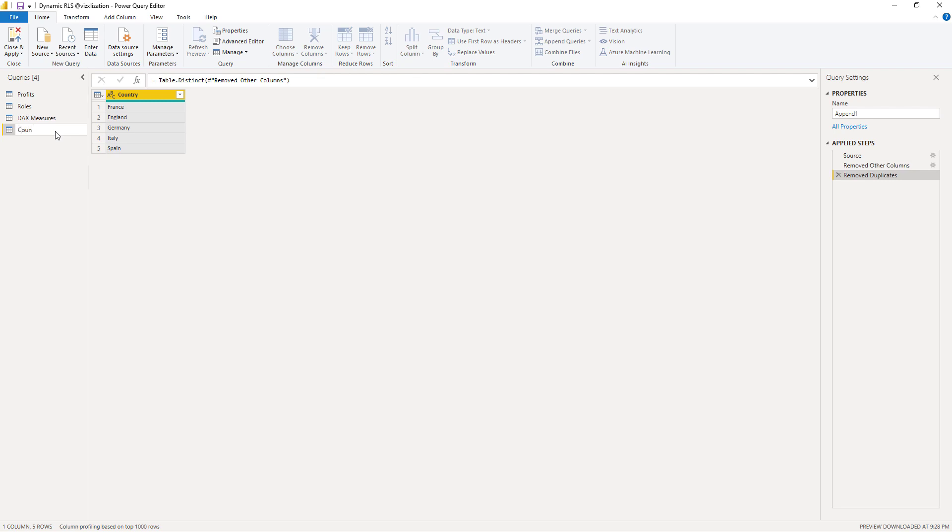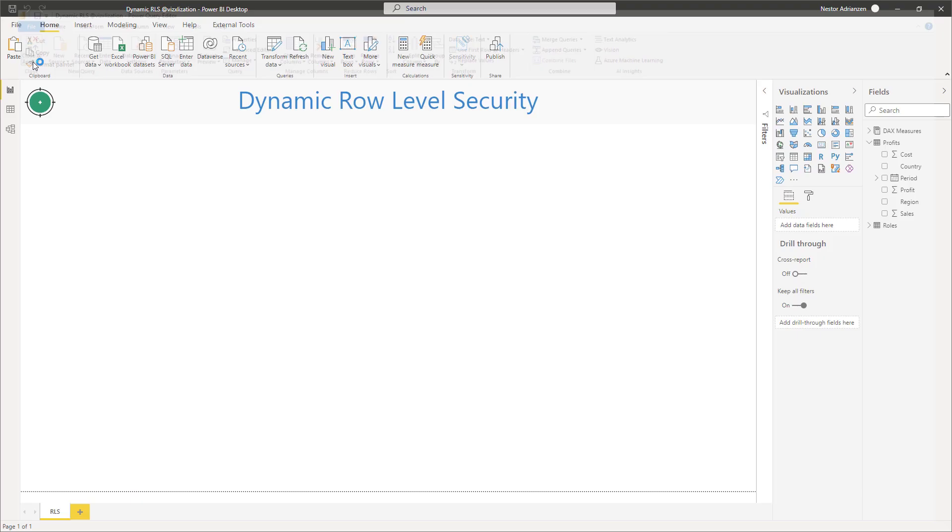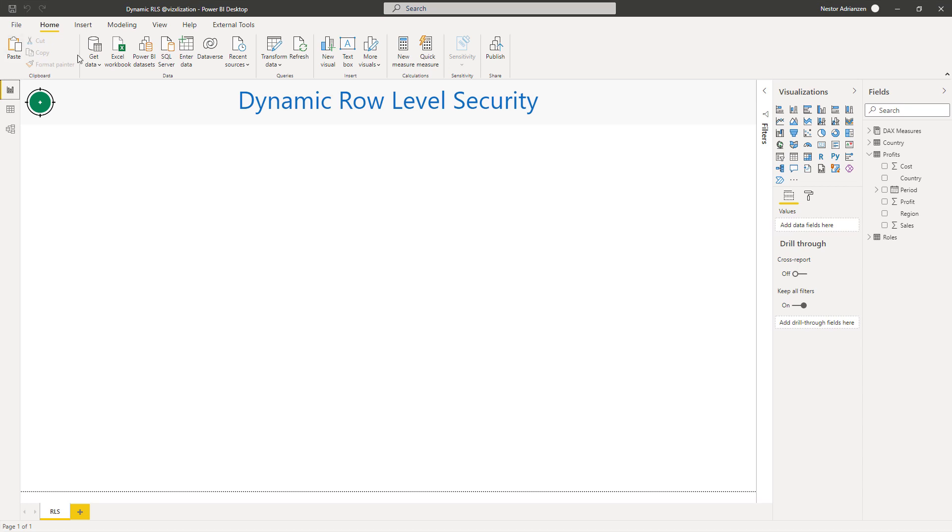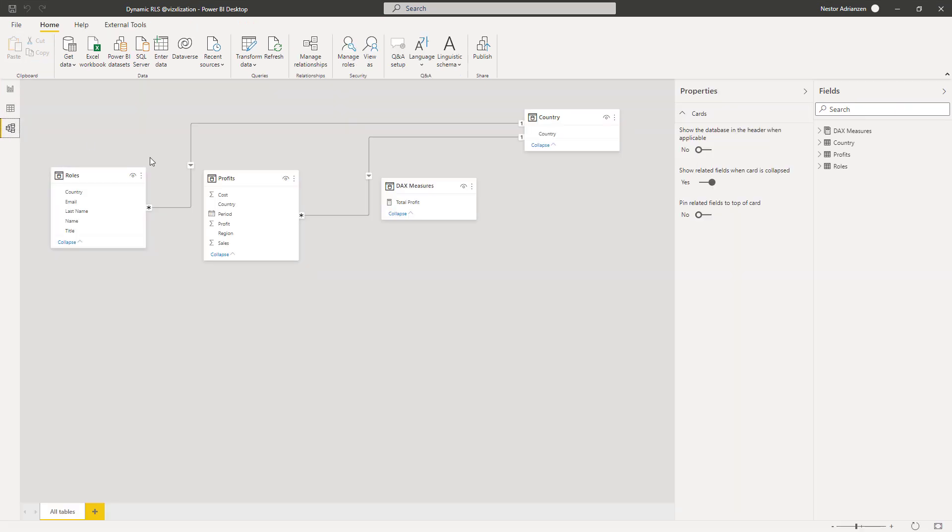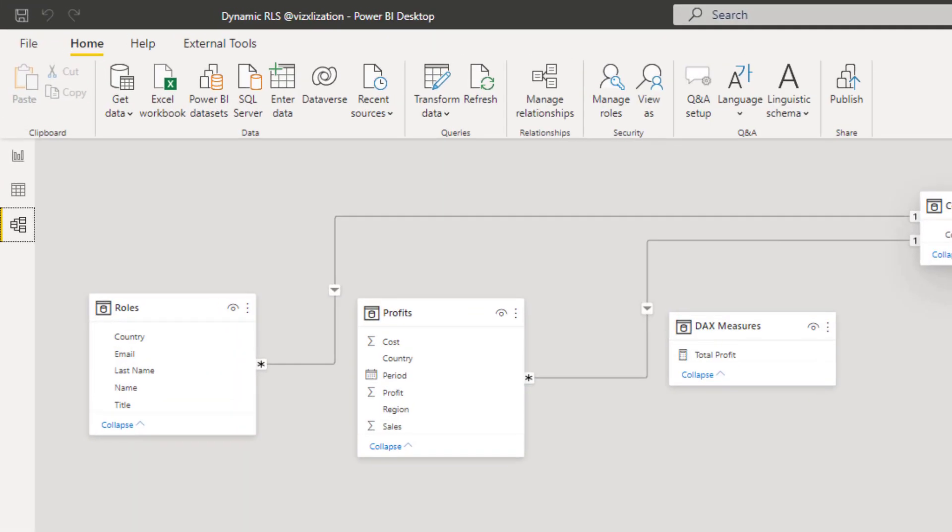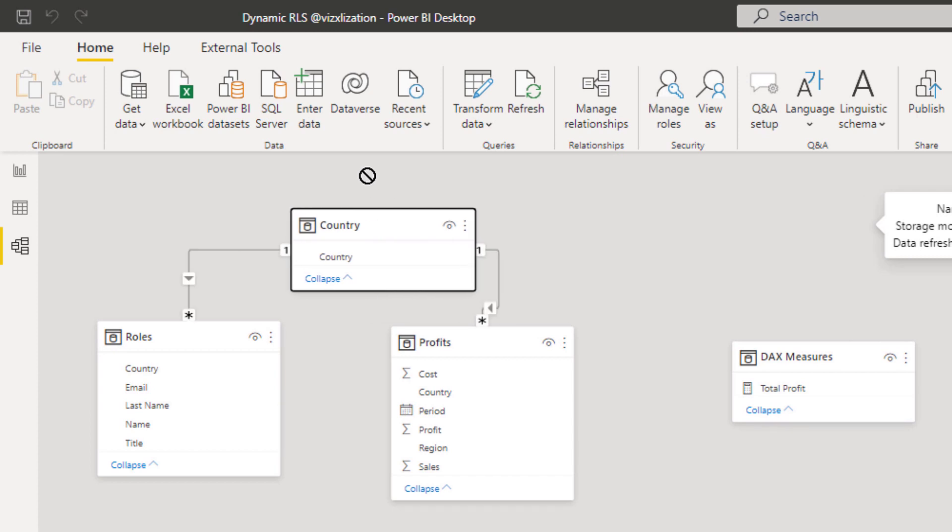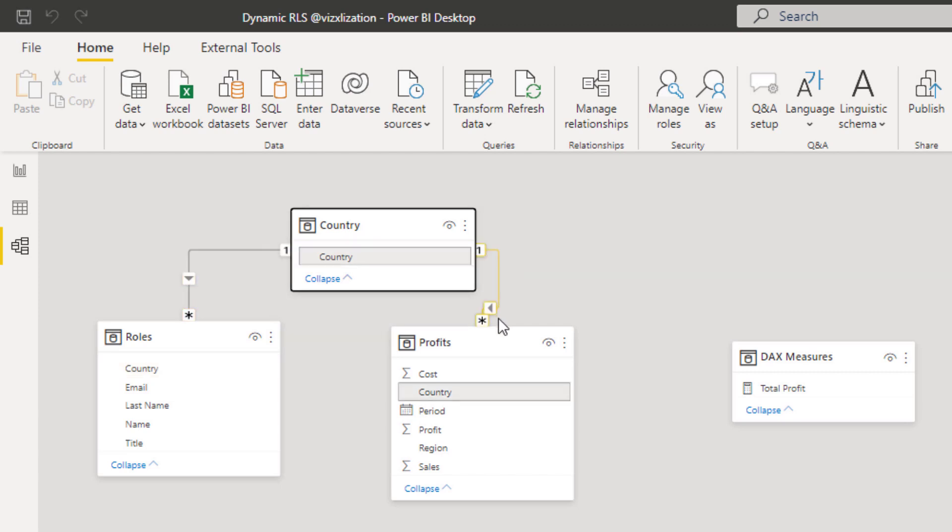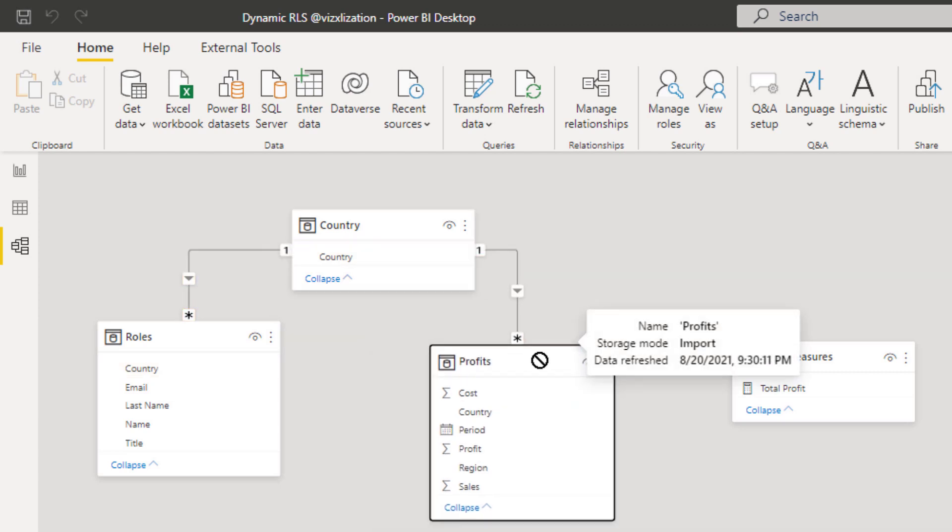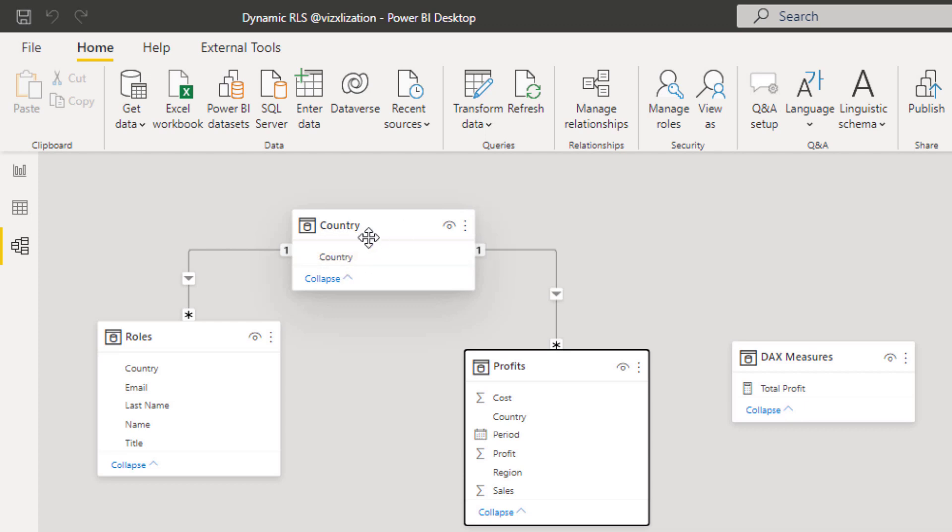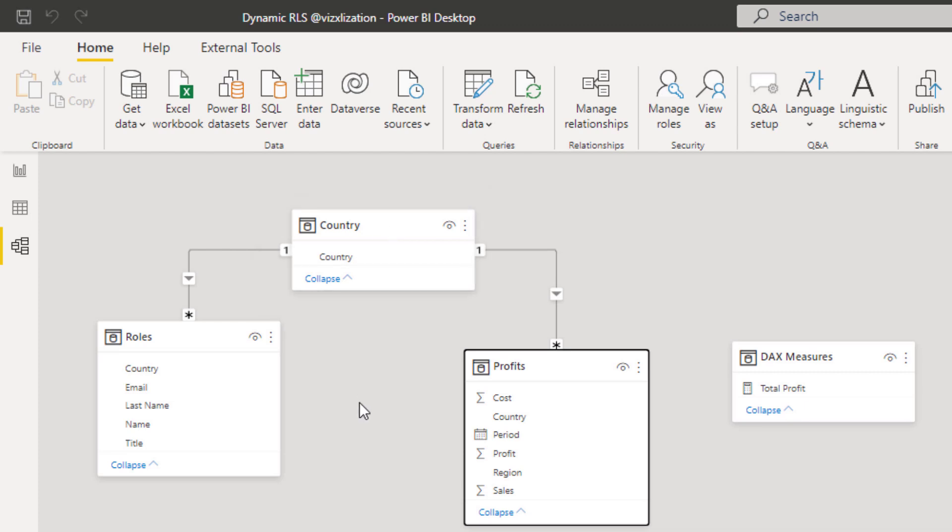So now let's rename this table. Let's call this country. Let's hit enter, and now close and apply. There you go. So now let's go to model and see what's happening. Automatically, there is a relationship between country and these two tables. So it's working perfectly. So now we have just unique values in this table. The country table has unique values, and that's going to help us to create the dynamic role level security.